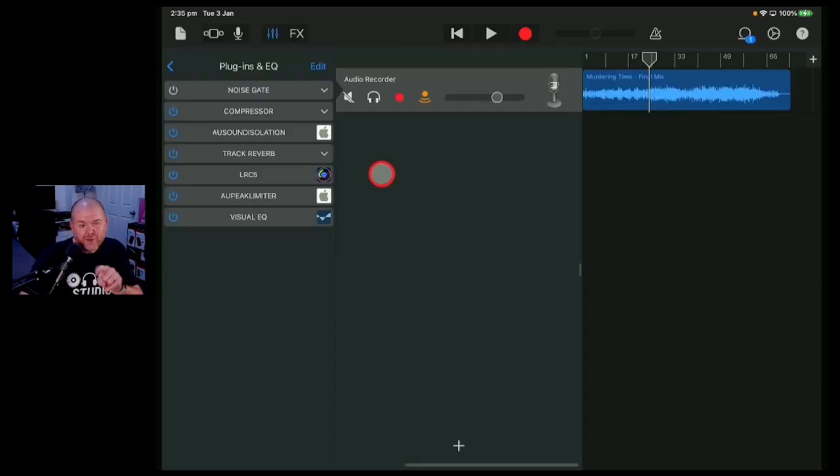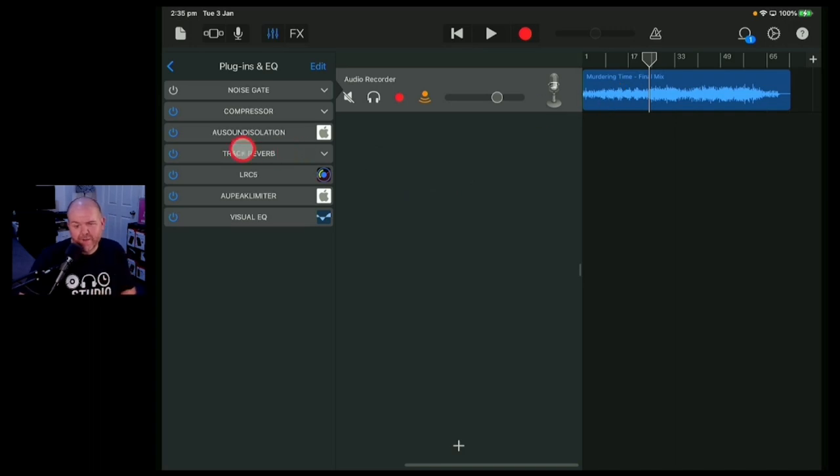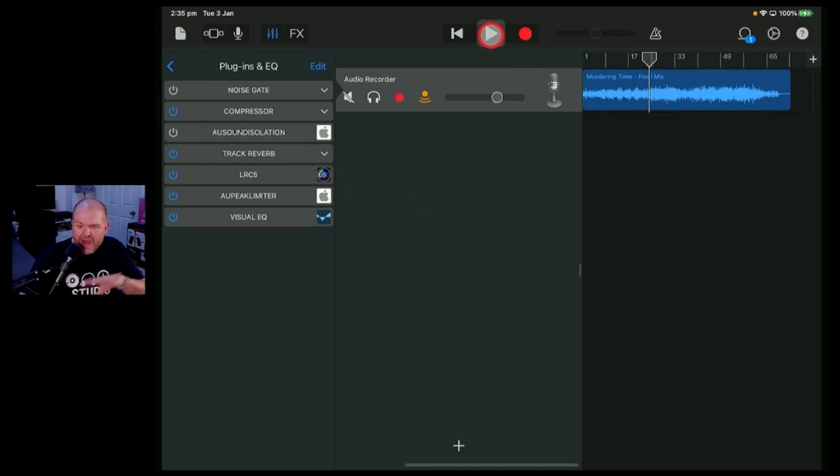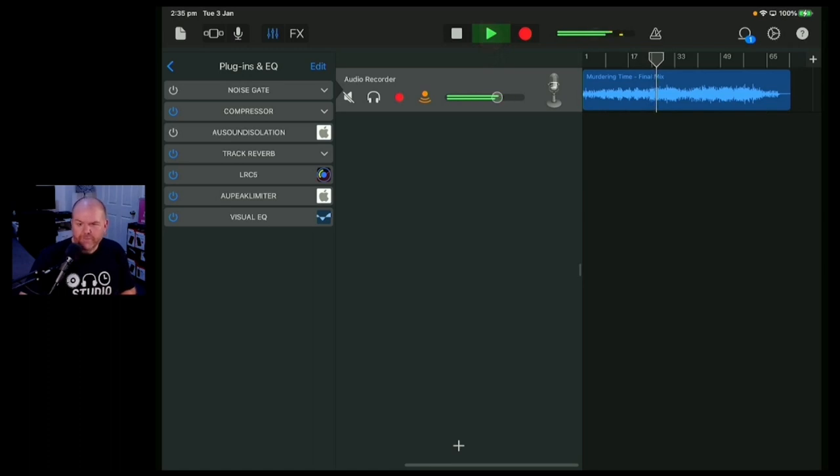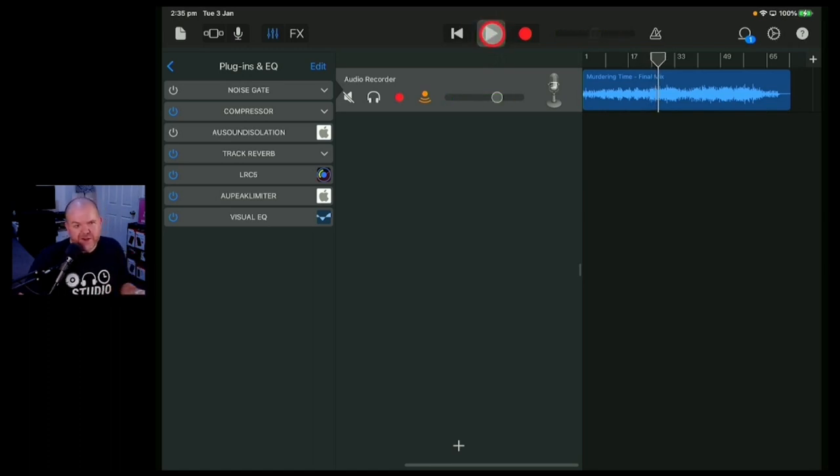This GarageBand project is a stereo mix of my song Murdering Time. Now I'm going to turn off that plugin to start with and this is what it sounds like without that plugin applied. So you can hear all the instrumentation and the vocal there as well.